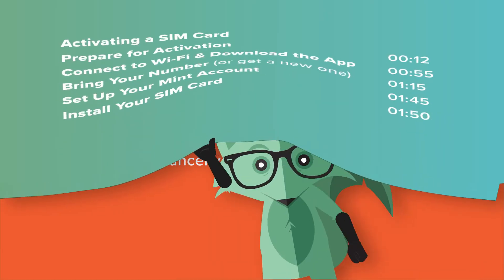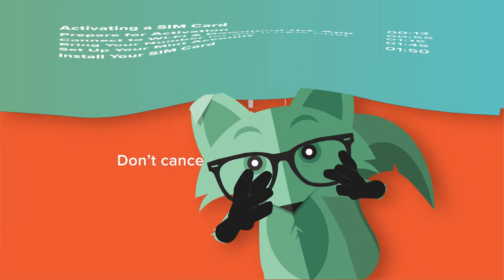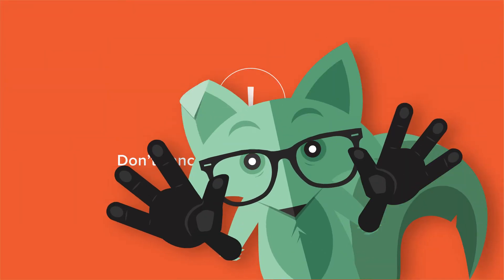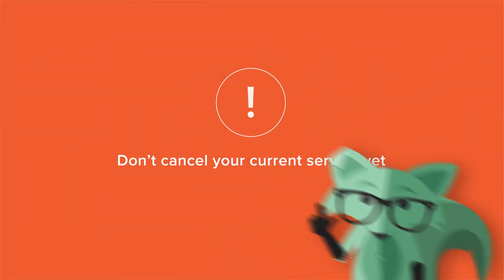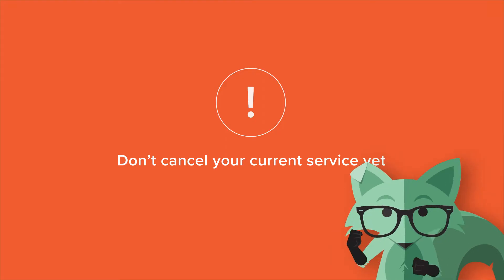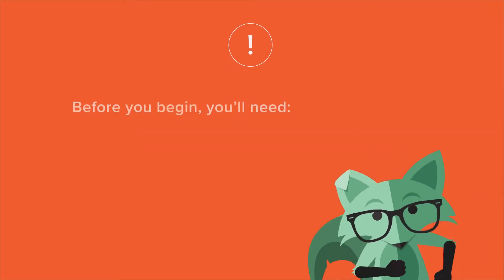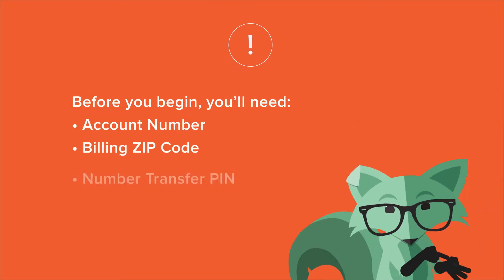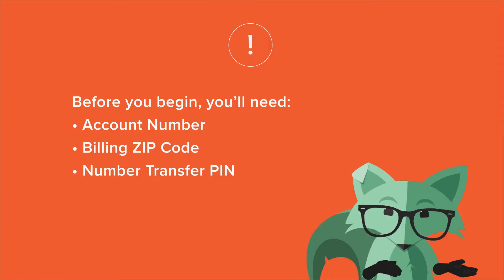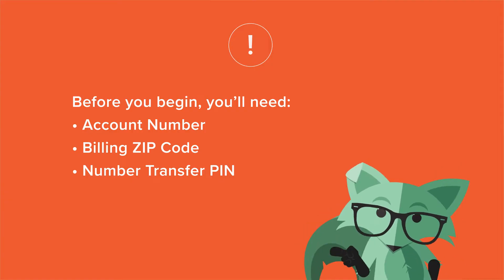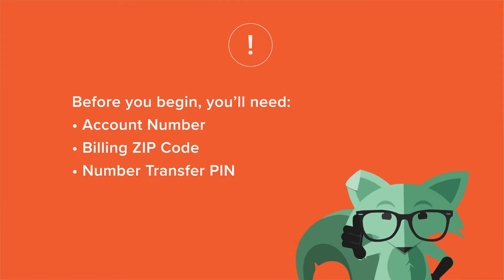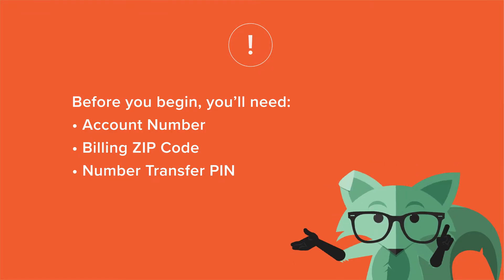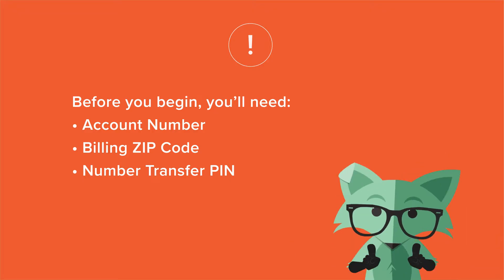First things first, make sure you haven't canceled your current service yet. If you're bringing your number, you'll also need your account number, billing zip code, and number transfer PIN from your current carrier to complete the transfer. The number transfer PIN may only be valid for a brief time, so we recommend getting it right before you're ready to activate.